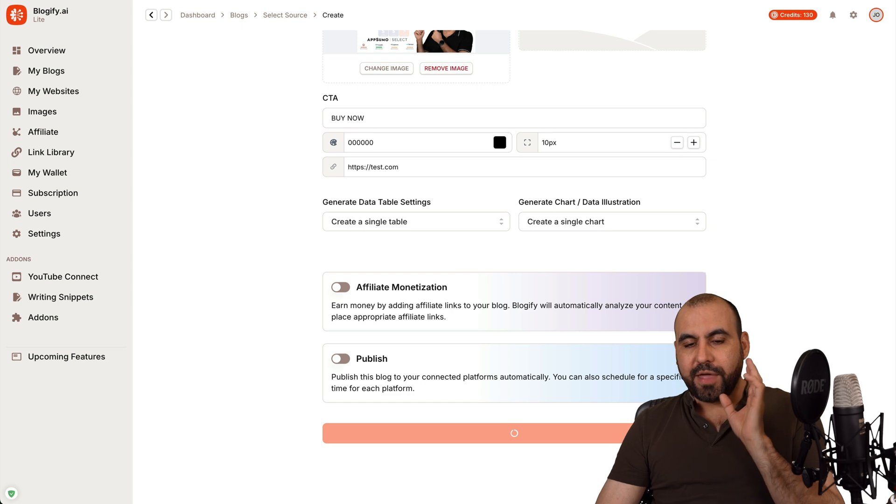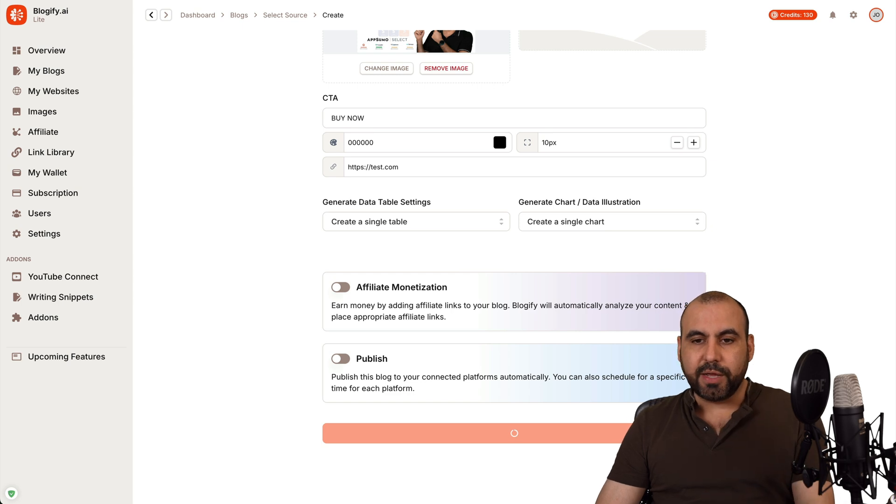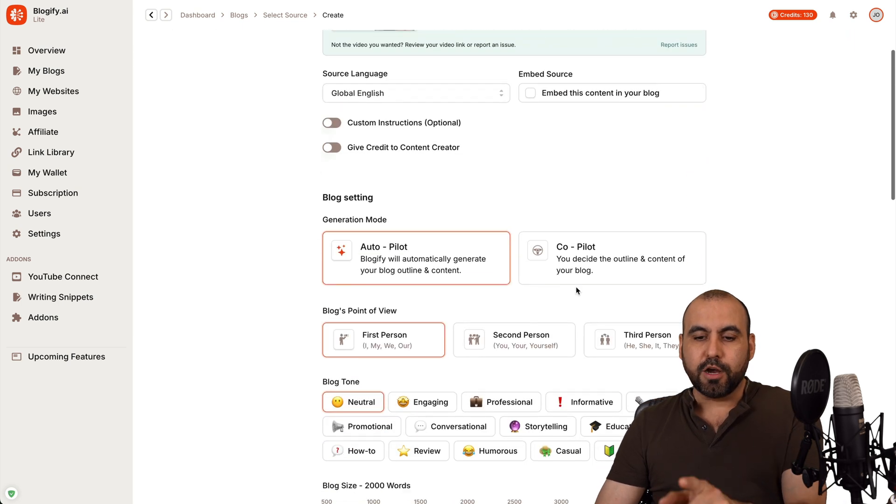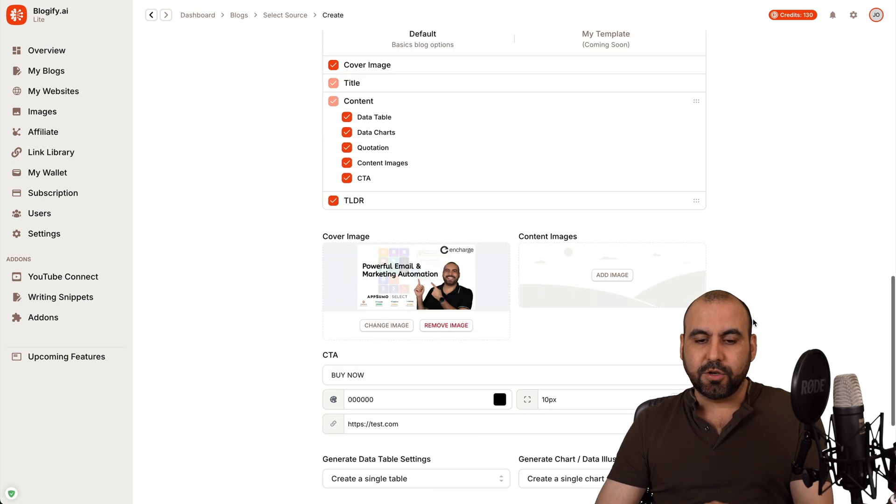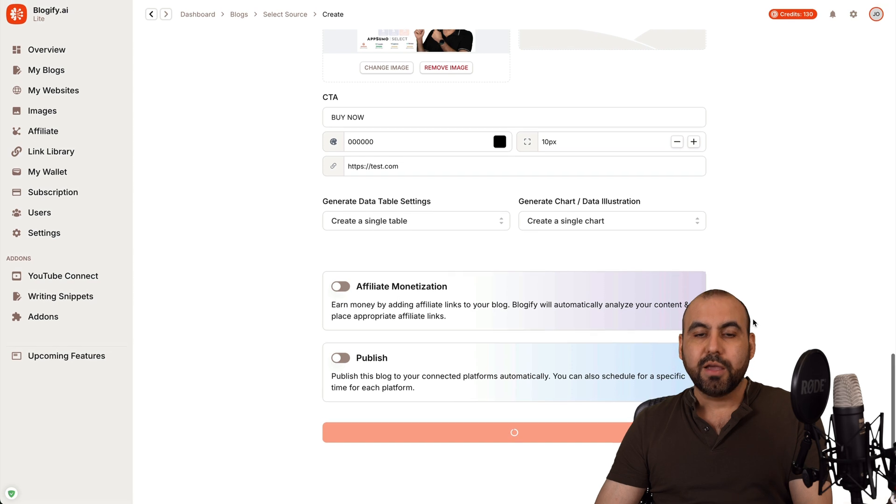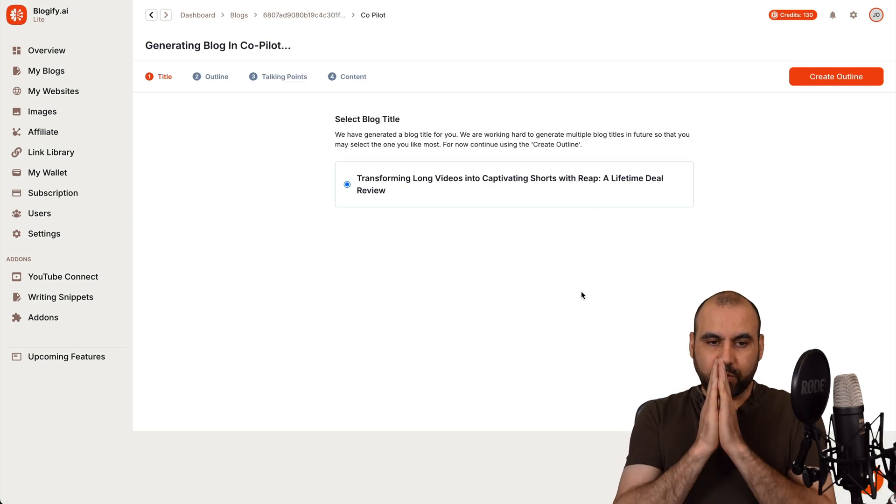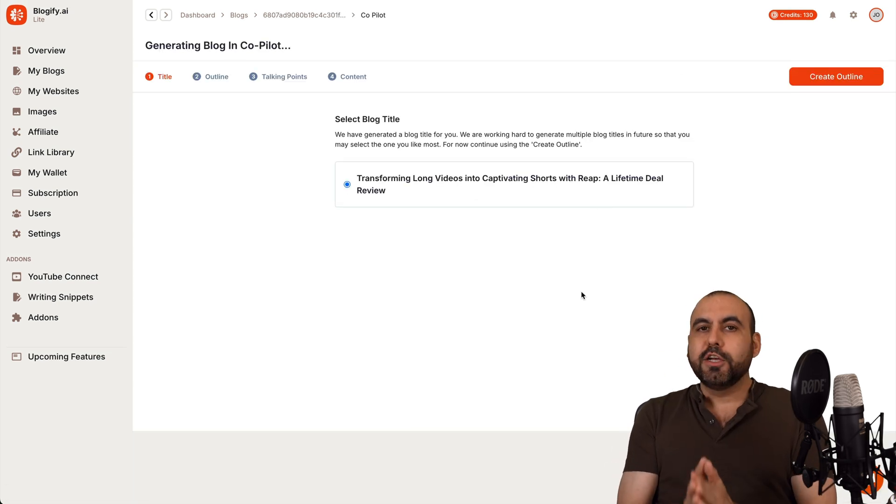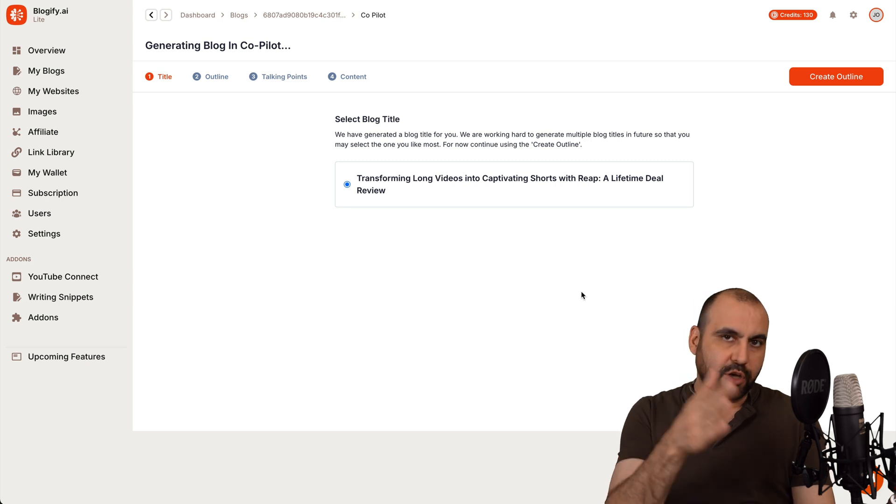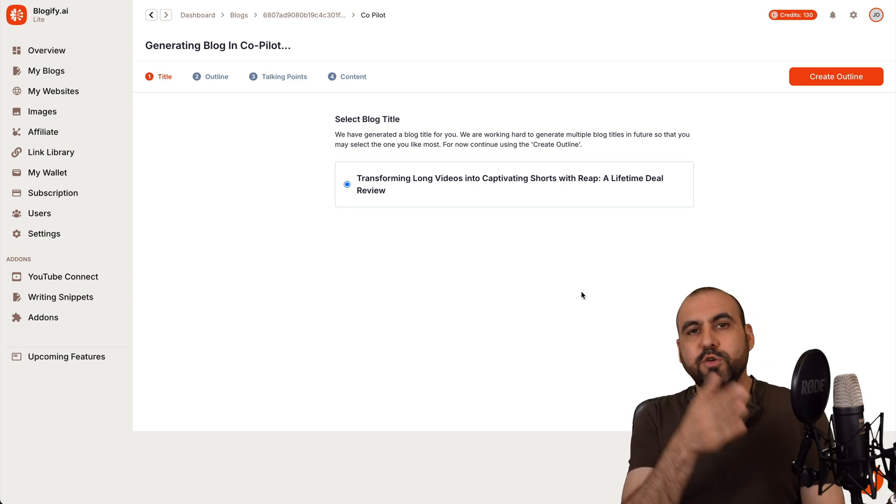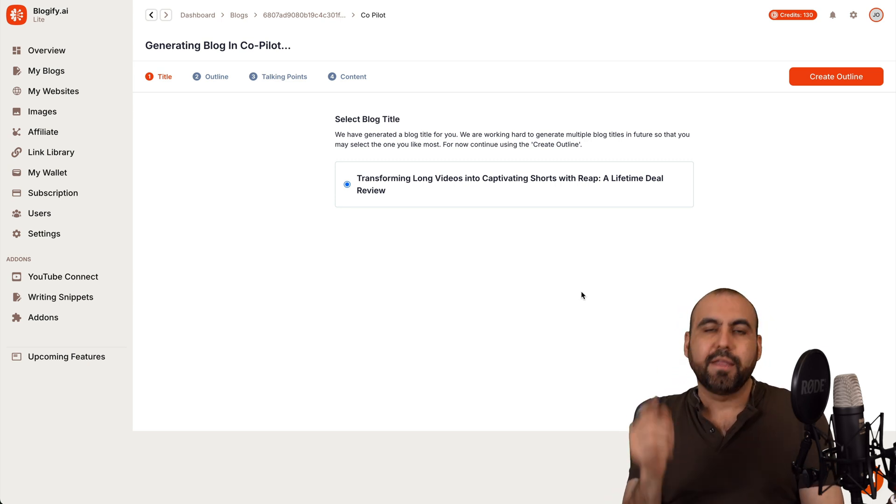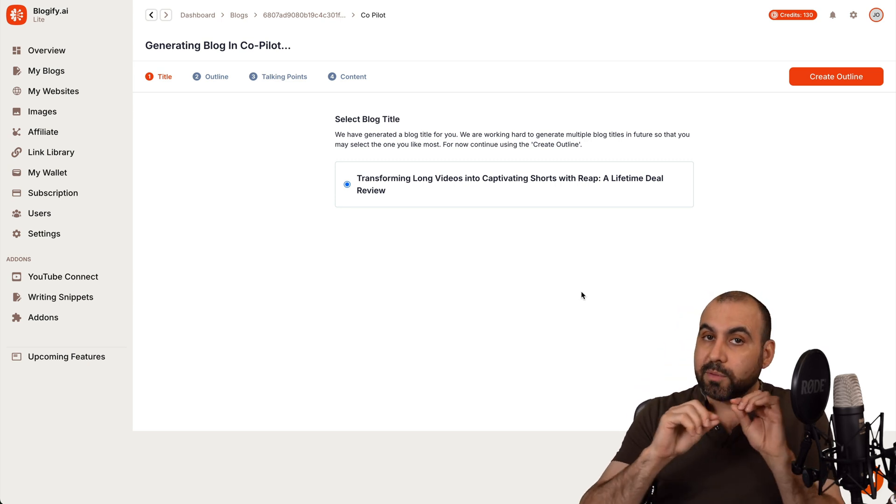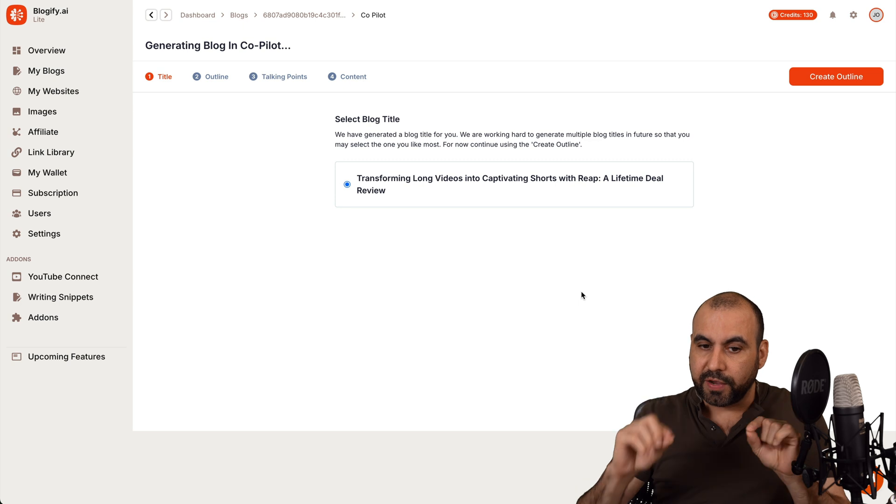And while that is going to be generated, let me show you the option for the co-pilot. So I already have a blog ready with co-pilot, which is right here. So if you went through the same steps as you saw before, but you select co-pilot, this is what you're going to see once the process is finished.